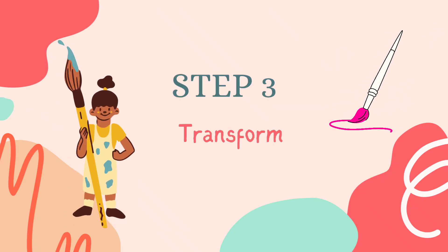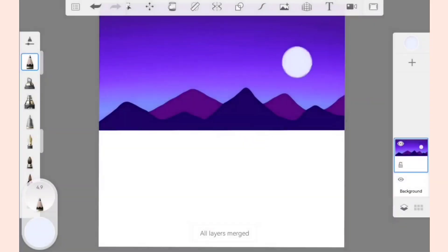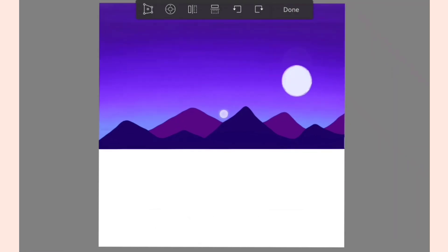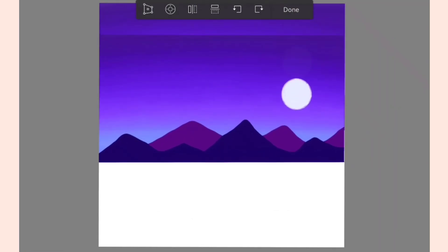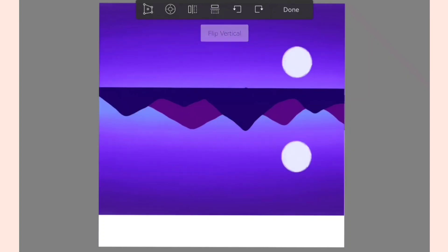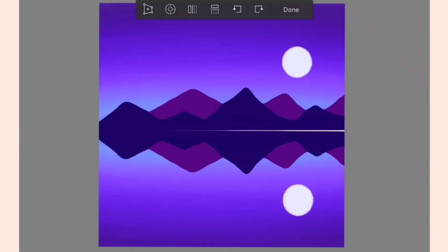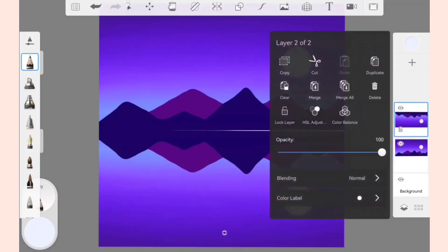First of all, merge all the layers together: click on the layer and select Merge All. Now click on the layer and select Duplicate. Click on the Transform tool to transform this layer and use the Vertical Flip tool to flip this layer vertically. Now adjust the layer, then click on the flipped layer and reduce the opacity.